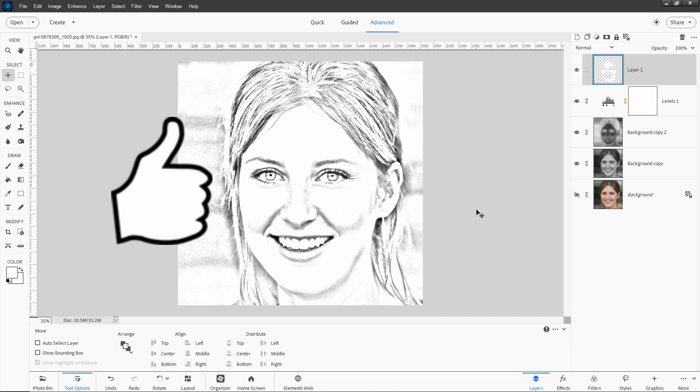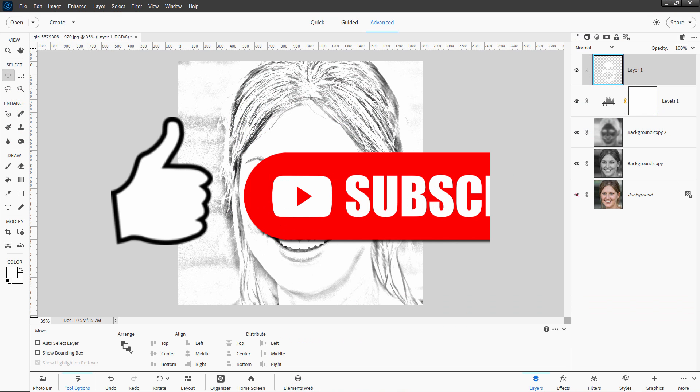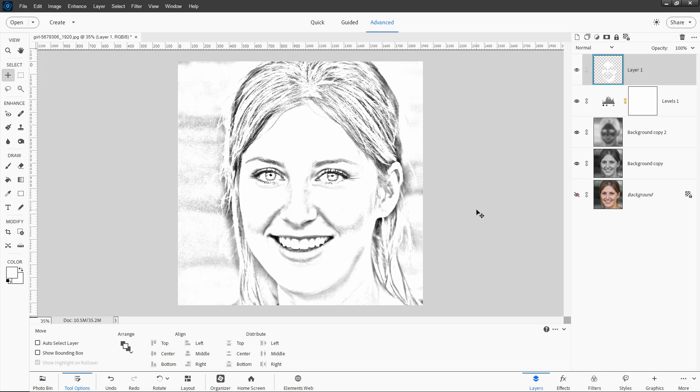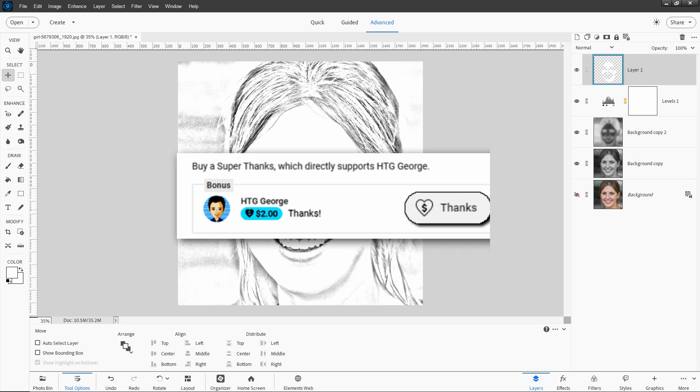If you enjoyed this video, make sure you hit that like button. If you haven't subscribed, make sure you subscribe as well. I'm doing new videos all the time on Photoshop Elements plus other graphics programs. And if you want to help support this channel so I can make more of these videos, consider sending me a thanks. Just hit that thanks button right down there below the bottom right-hand corner of the video. And I'll see you next time.